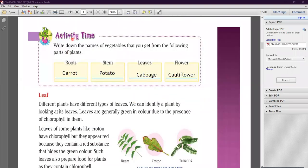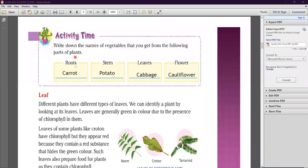Now next is activity time. Write down the names of vegetables that you get from the following parts of a plant. We eat different parts of a plant as food.